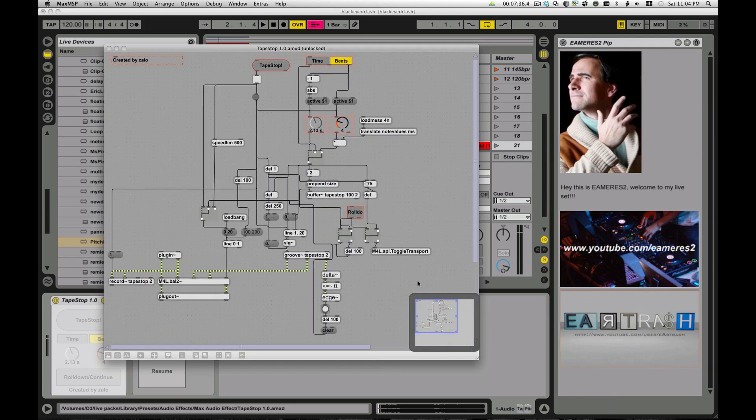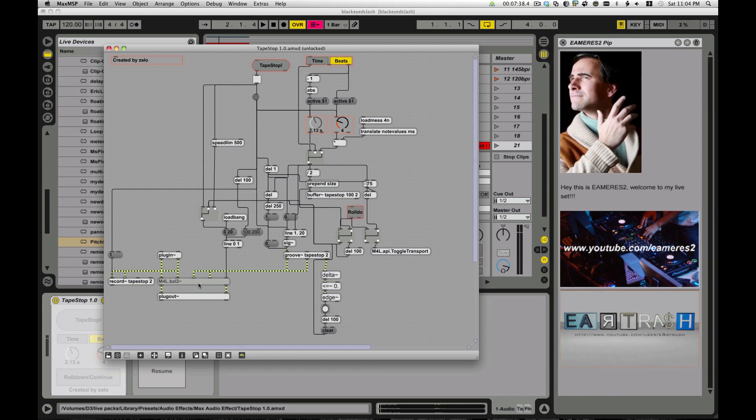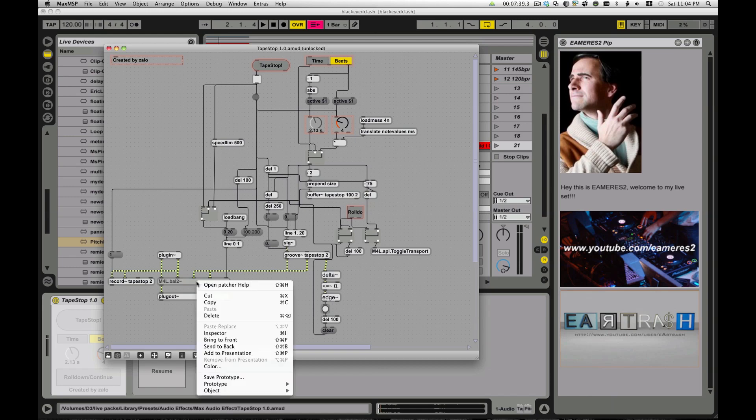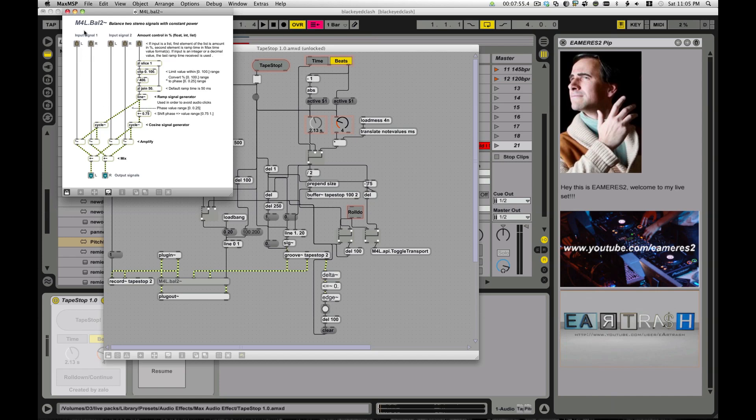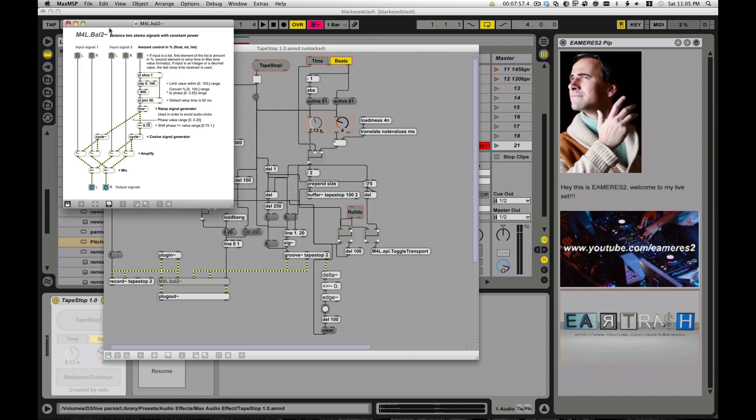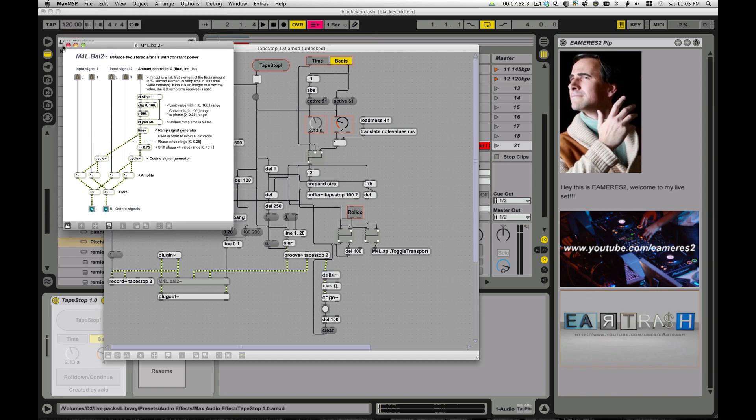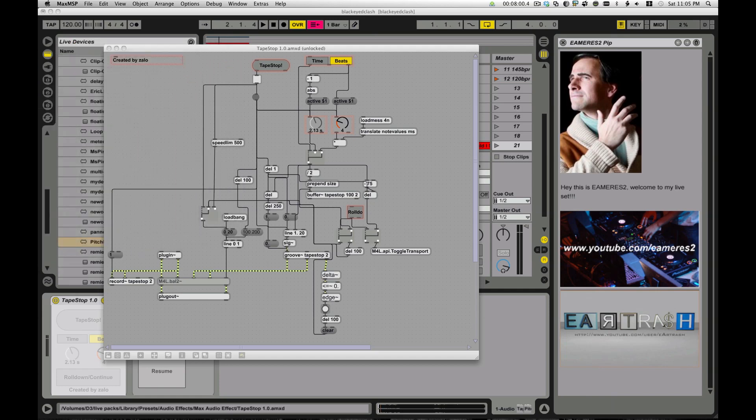Okay, zoom in. Click on that. And since this is in a B patcher, open the original. Okay, so you can see balance two stereo signals with constant power. So this is just a simple balance kind of object so that you can balance, fade, cross fade between things. It's nice. It's great having all these built in functions you just refer to. Okay, so this is going to be our cross fader.